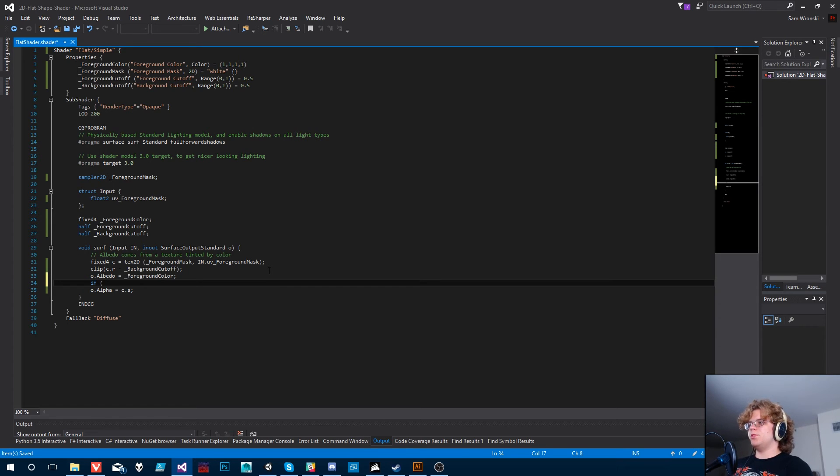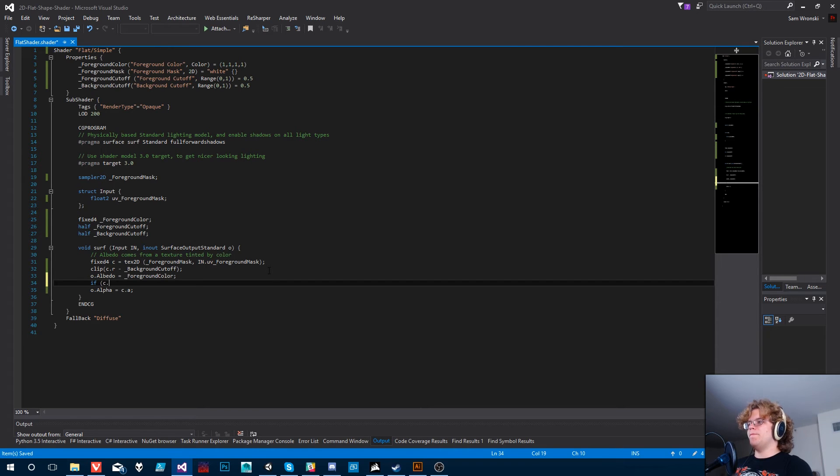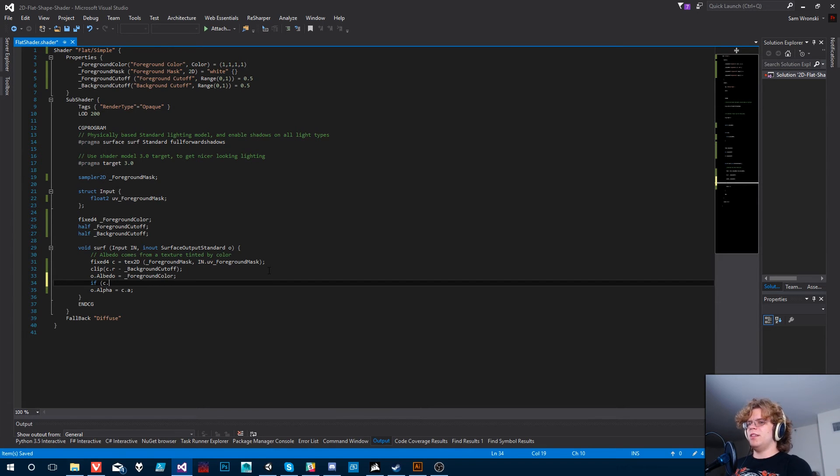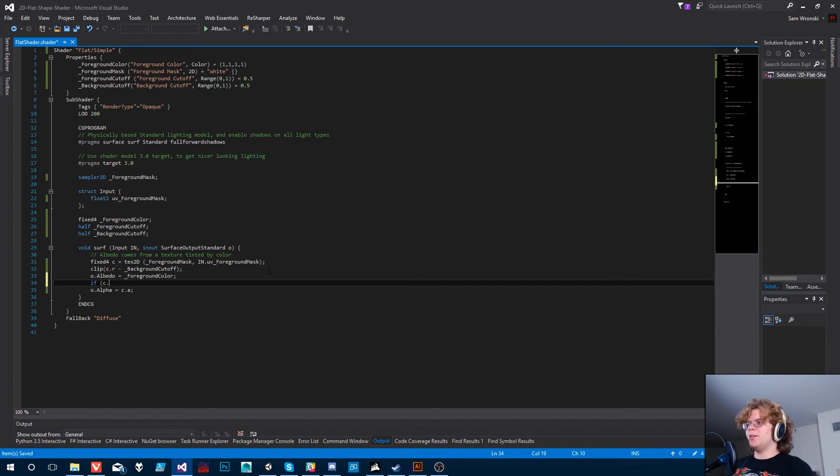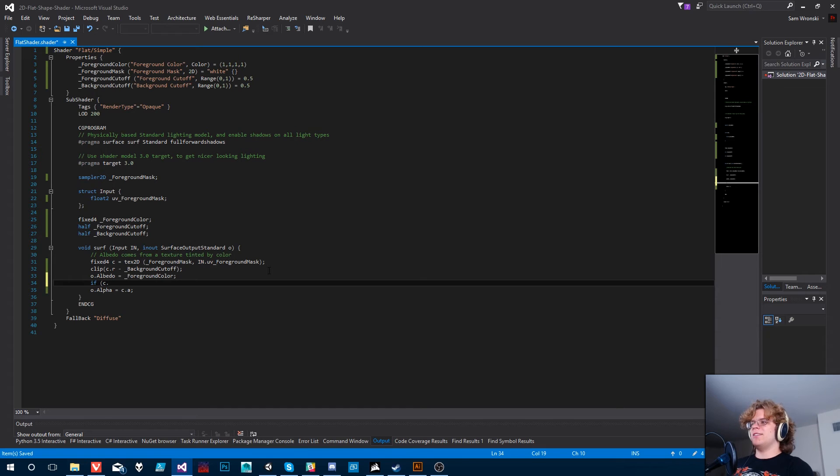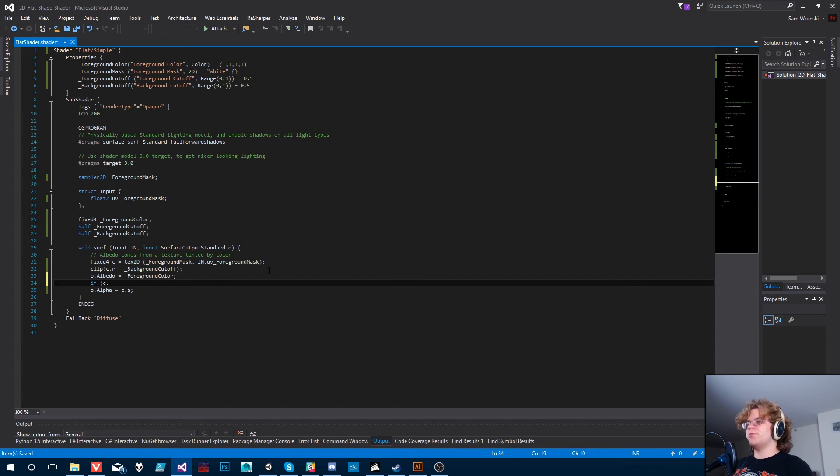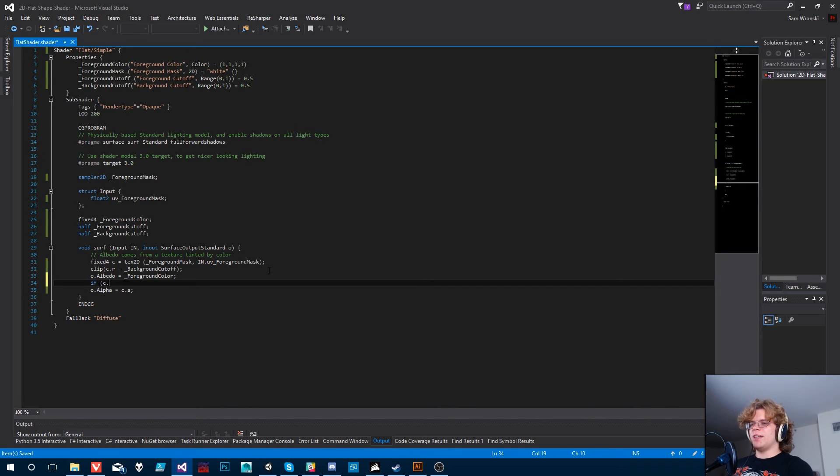And so we can just throw an if statement in here. This isn't probably the best way to do this. Usually if statements or any sort of jumping in shaders is usually frowned upon. Usually you can do some fancy math to get this to work. But we're just going to throw in an if statement to kind of get the point across, prove out the concept. And then we can refactor and make it better over time.